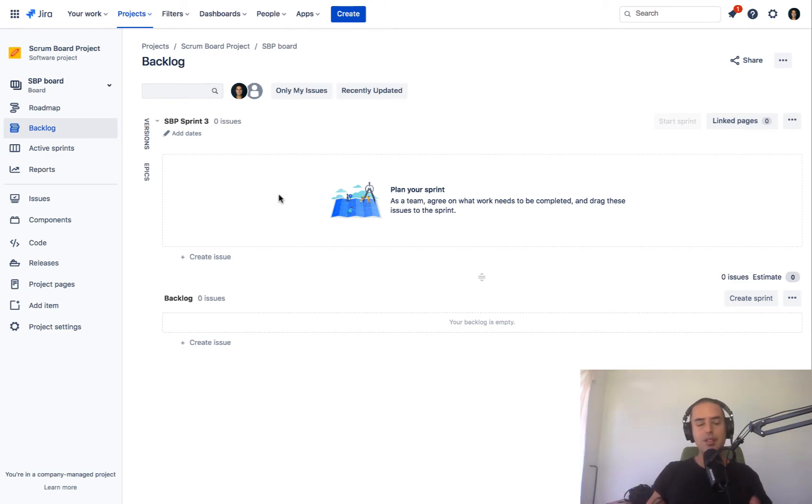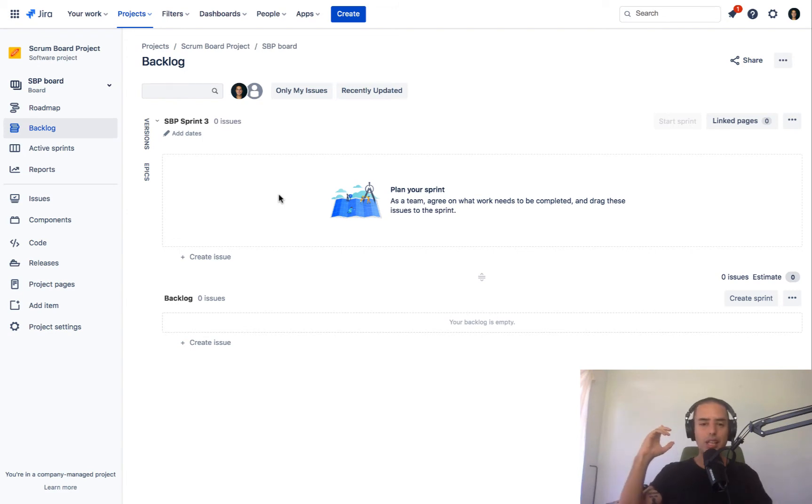So now since we're done with those things, let's go and check out how we can delete sprints.